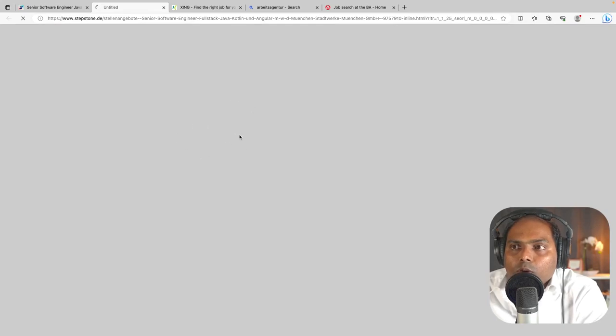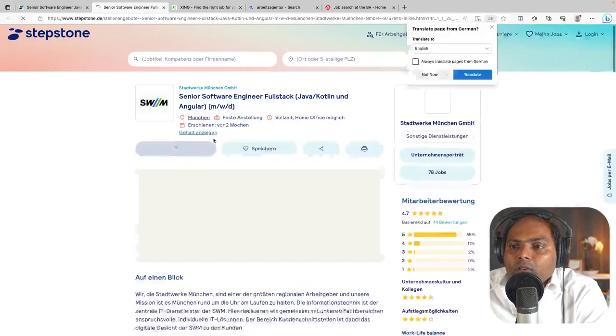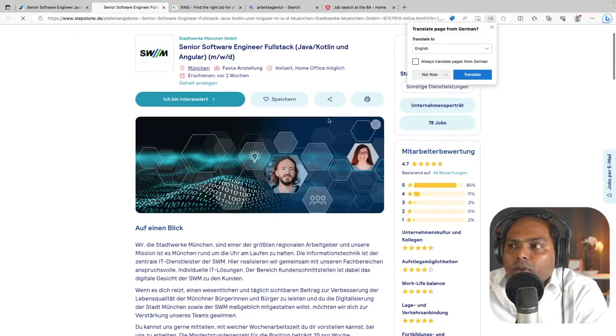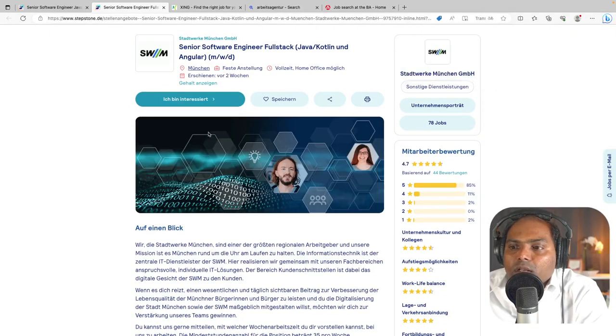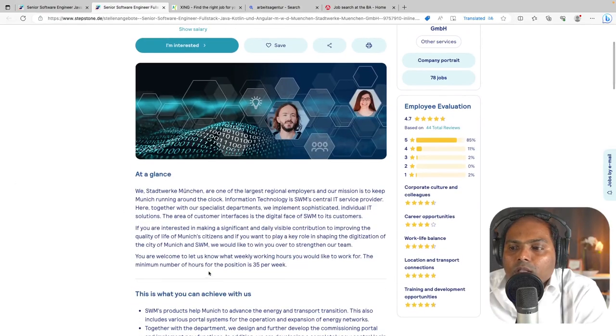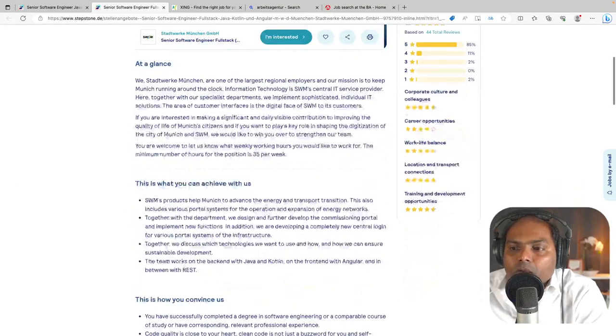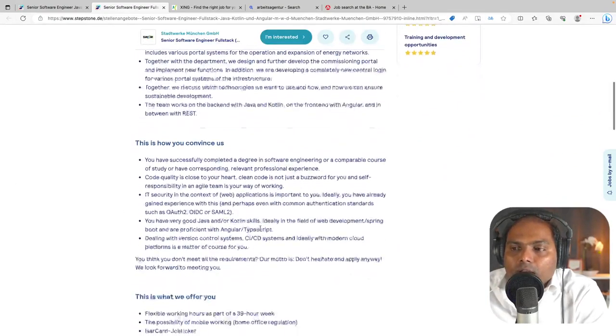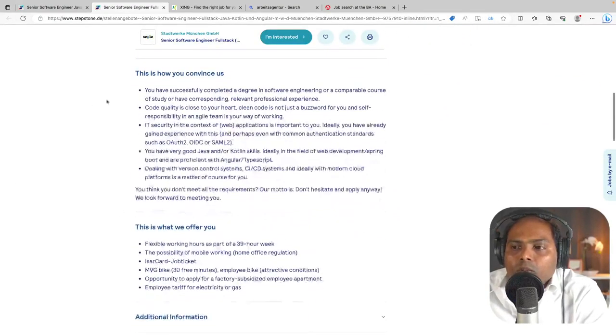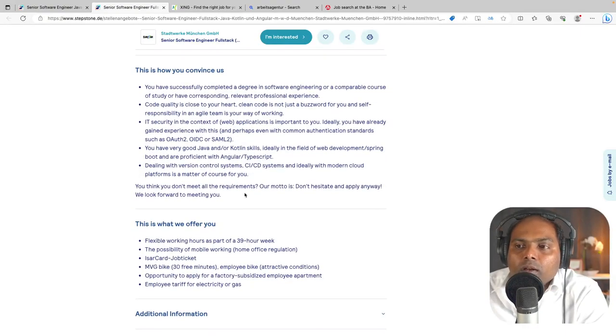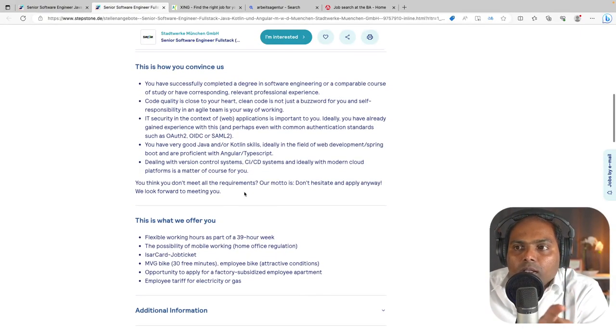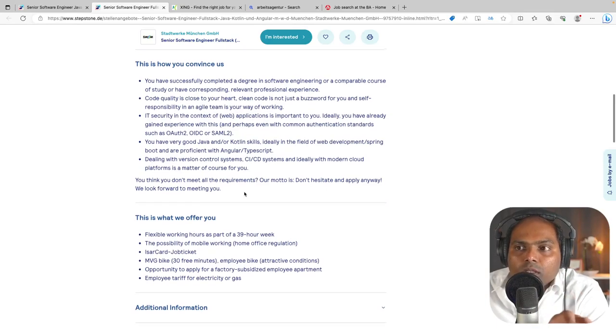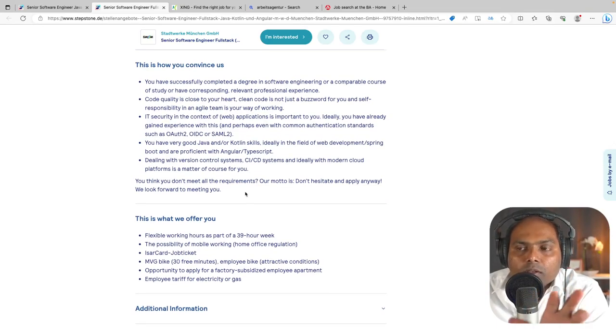So by looking at this complete thing, let me click this one. So you can see this is a job opening for a full stack Java developer in Kotlin and Angular. So the moment when you see that it is asking, should I translate this? And yes, and you can see the complete job posting is transferred to English and you will be able to see what are the technologies they are asking and all those things.